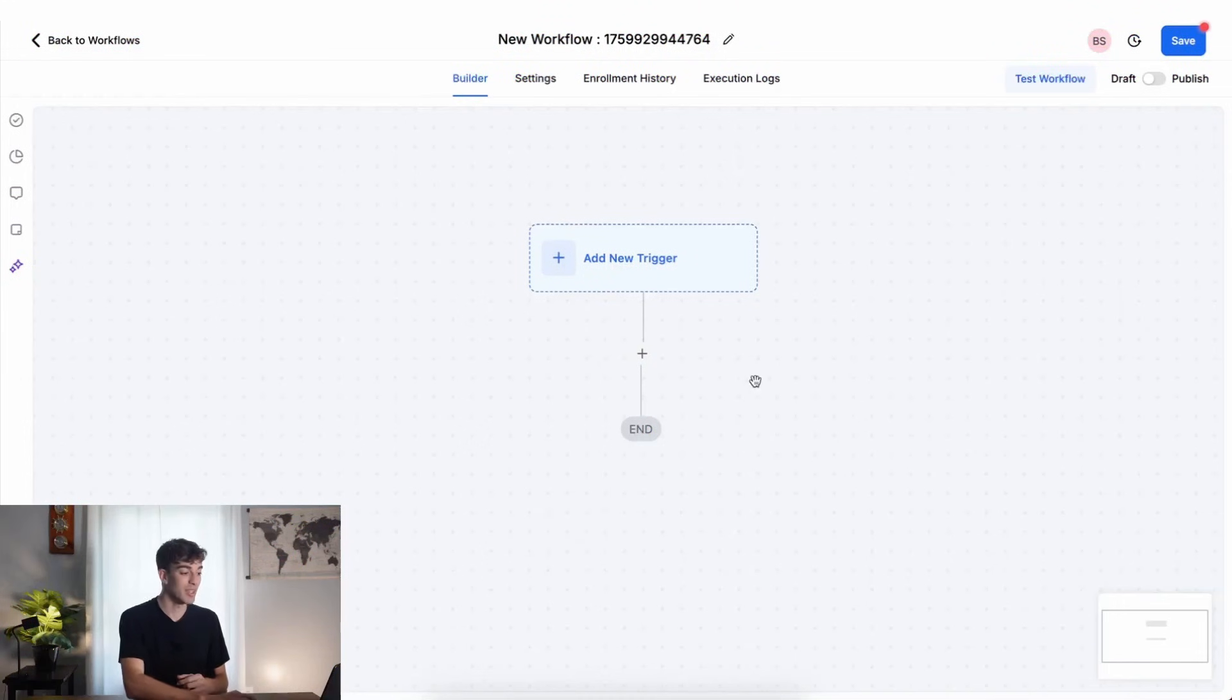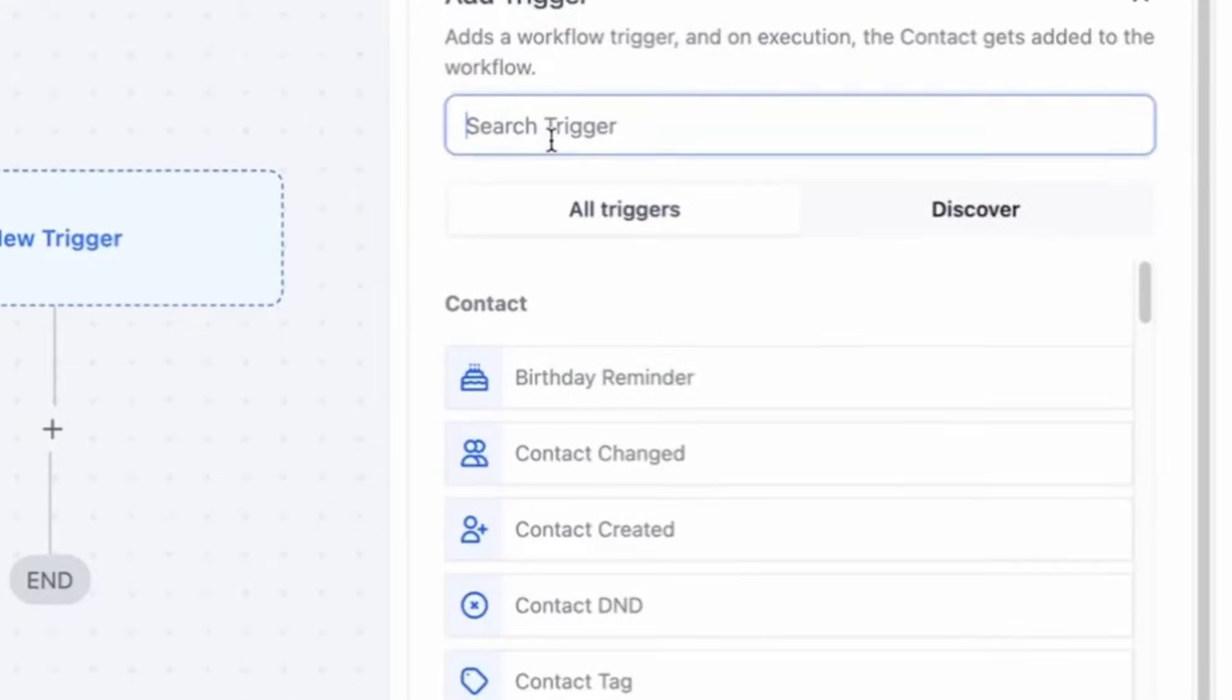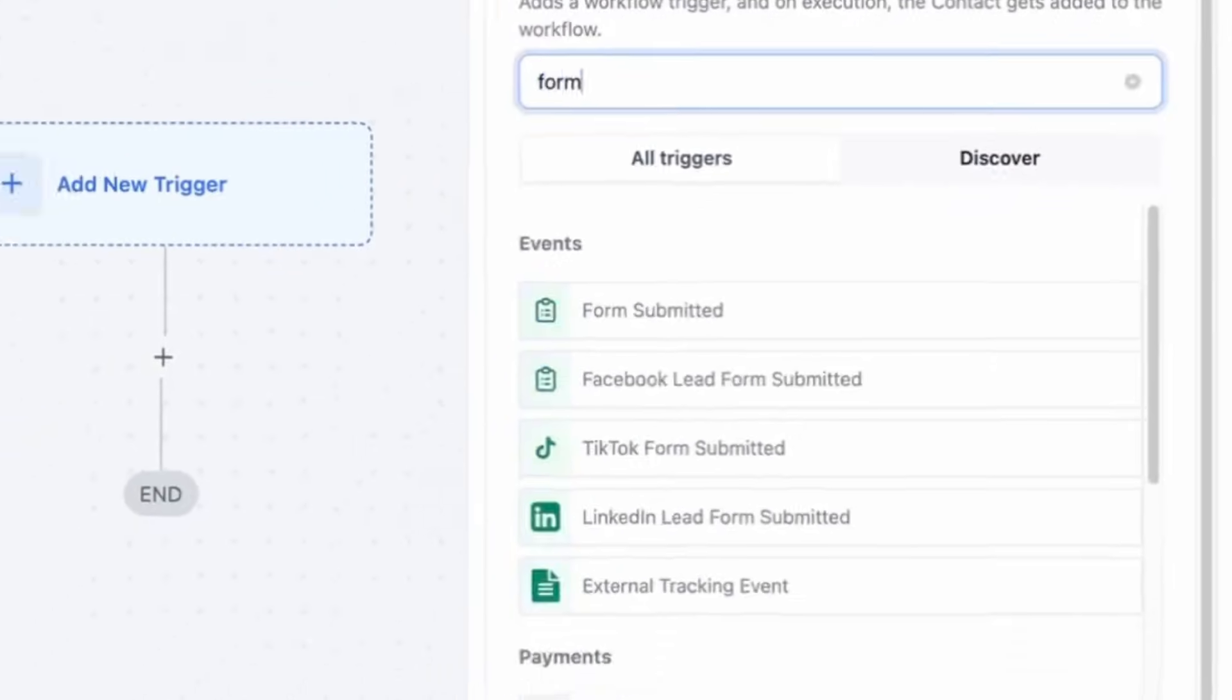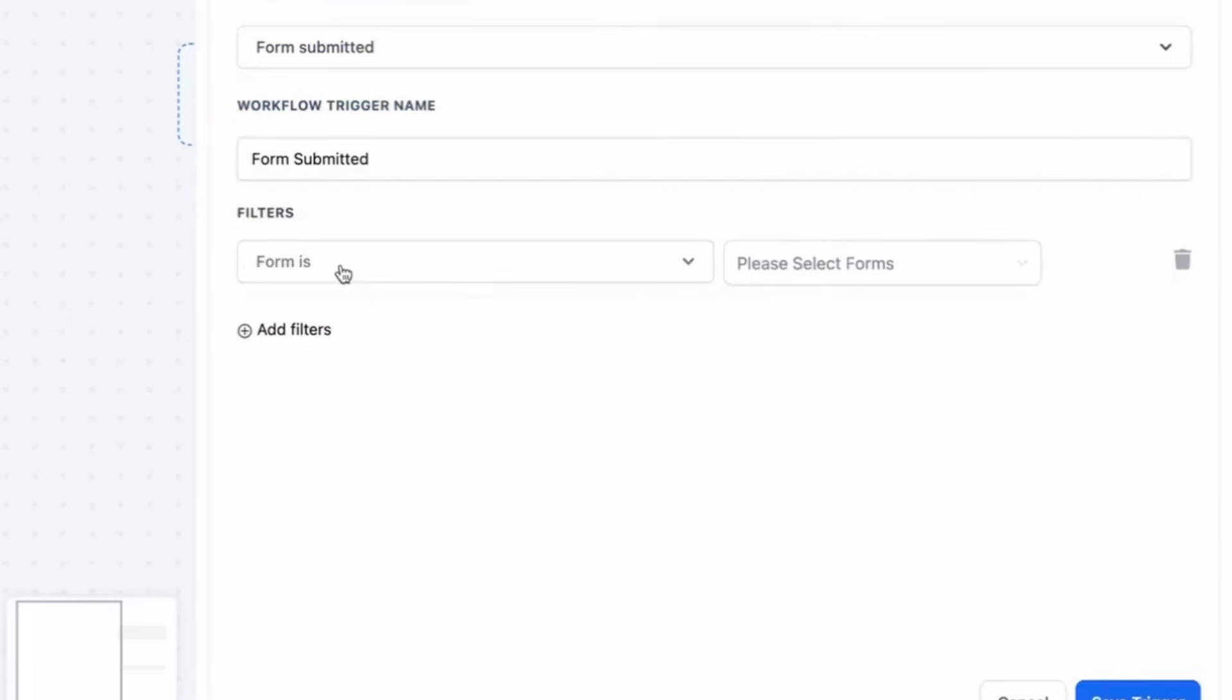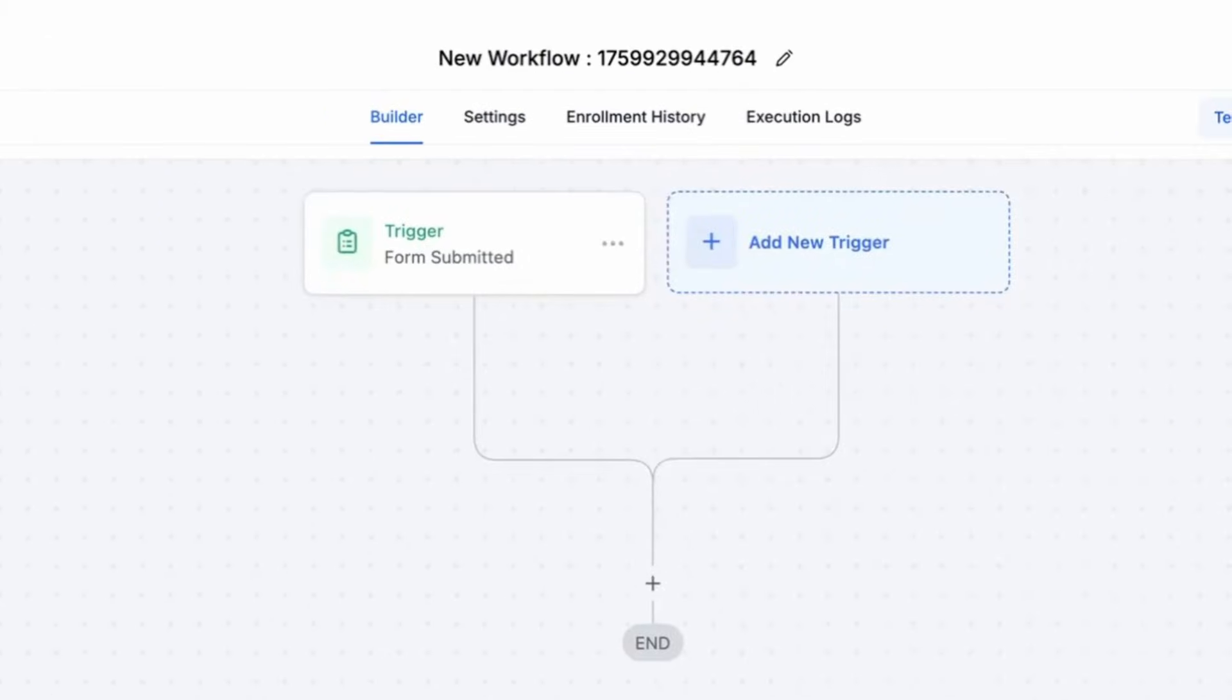The first thing we're going to do is add a trigger. The trigger is what has to happen in order for this automation to fire. In this case, we're going to say somebody filled out a form. So we're going to say form, select the form, and then choose the form name, click on save trigger.